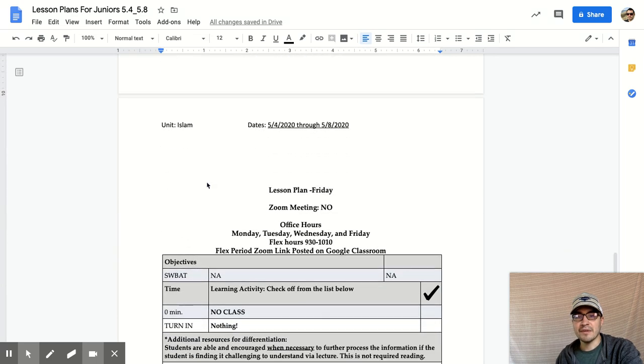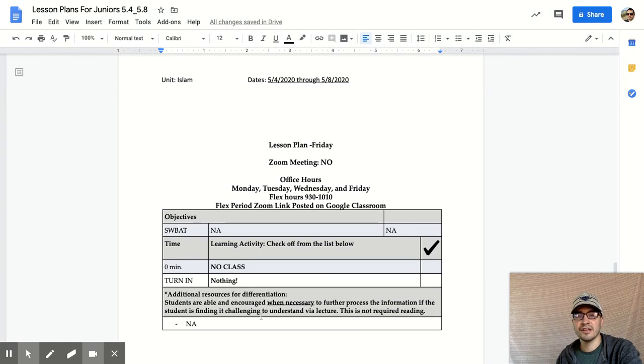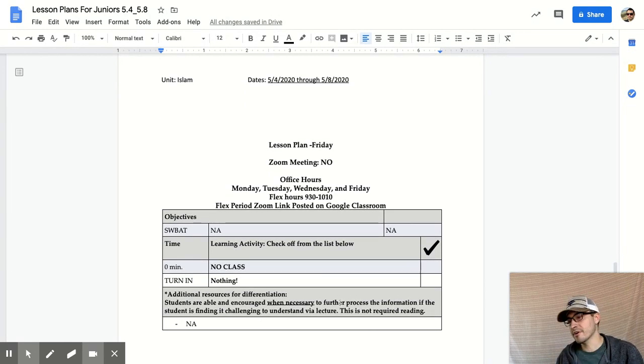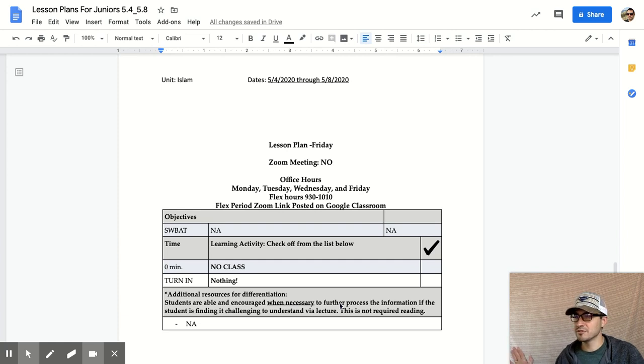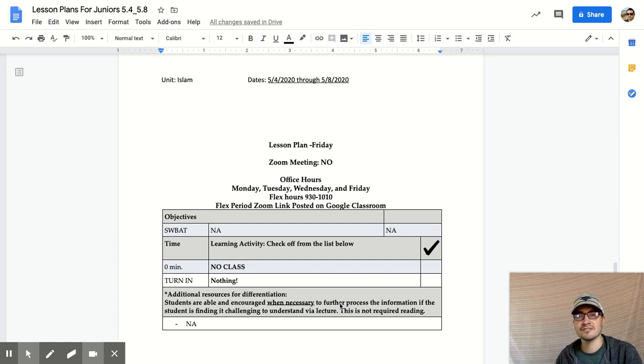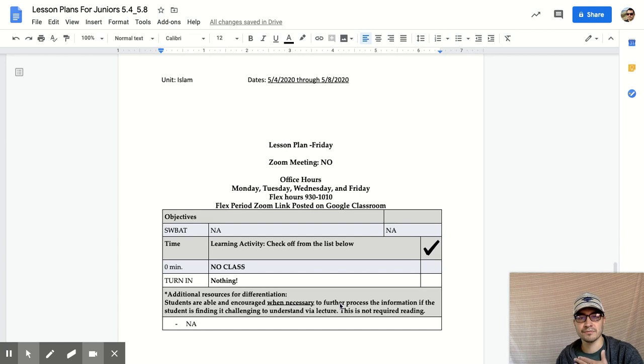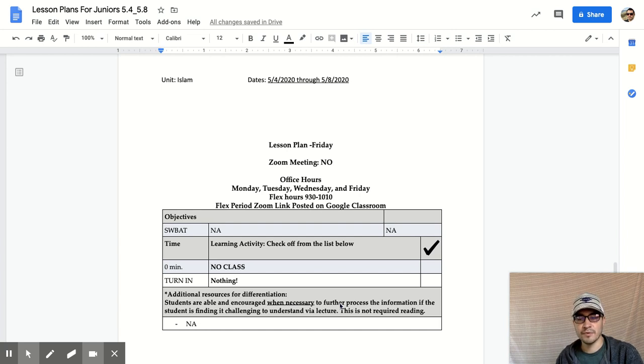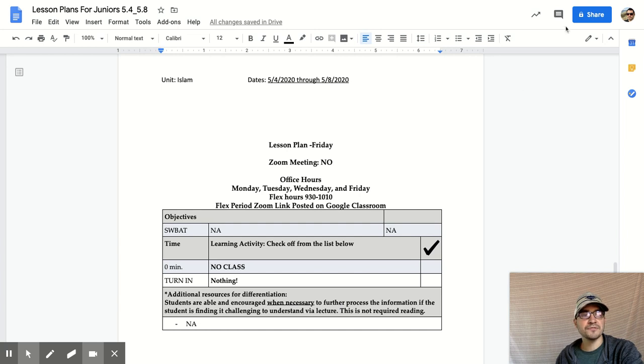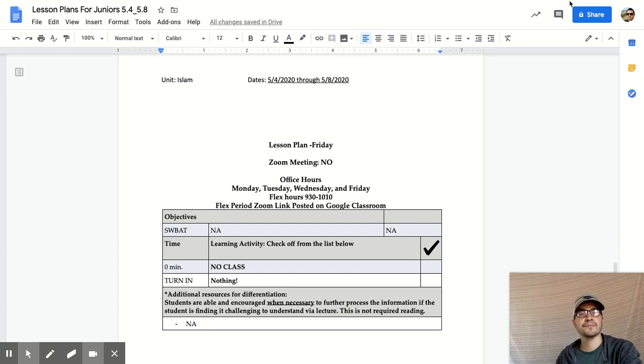That brings us to Friday. No Zoom meeting, no objectives, no class, nothing to turn in. You should be done with all your classes by Thursday. You shouldn't get any work from teachers on Friday. It is a day off for you guys where teachers are working. We have an in-service day, but it's going to be a good weekend. Thank you very much for listening to this. If you have questions, come see me during flex. God bless the rest of your day. Adios.